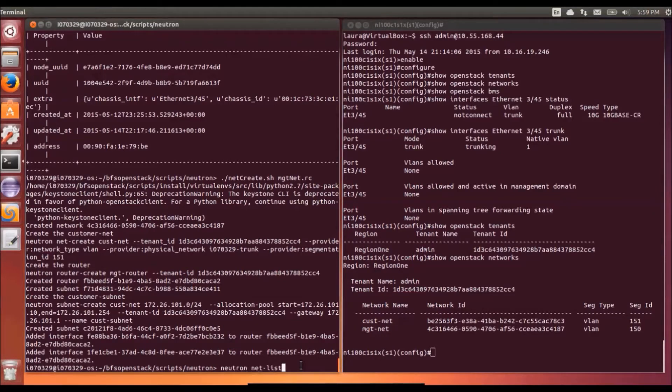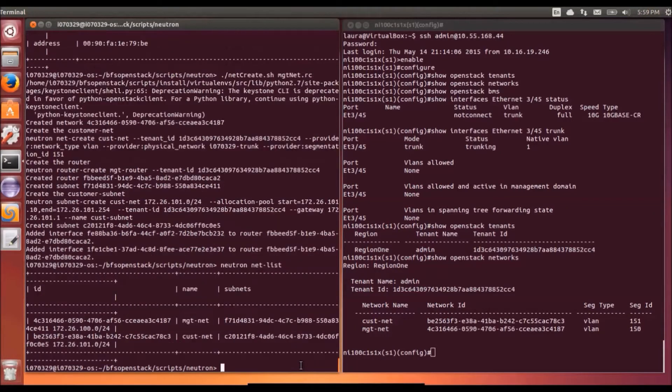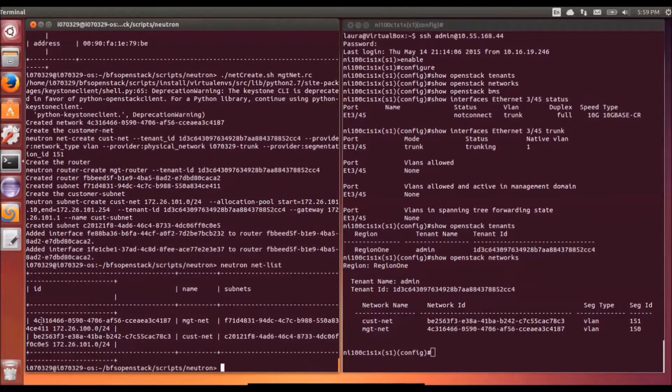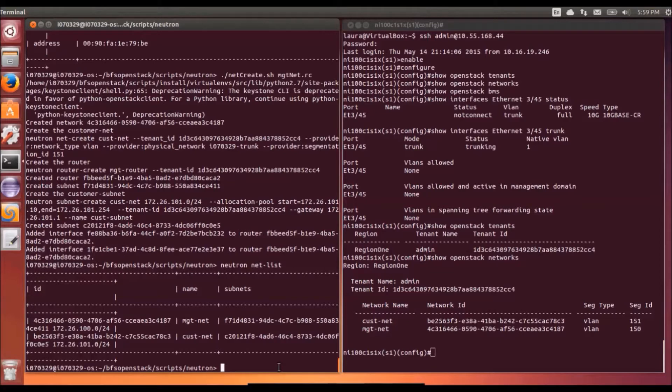On the OpenStack terminal window I'm creating two networks. I've created a management network and a customer network and you can see these networks are now appearing on the Arista switch.